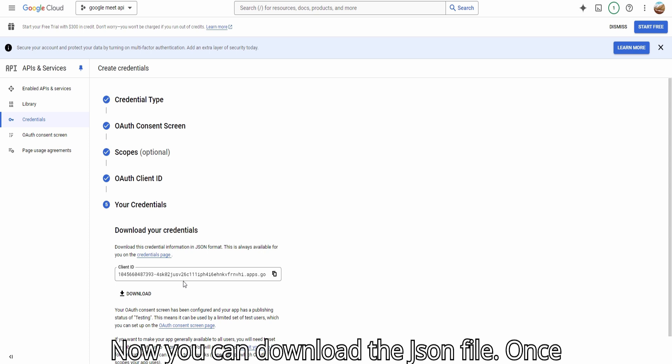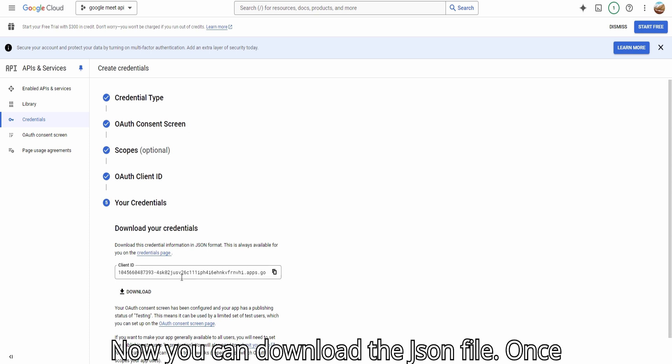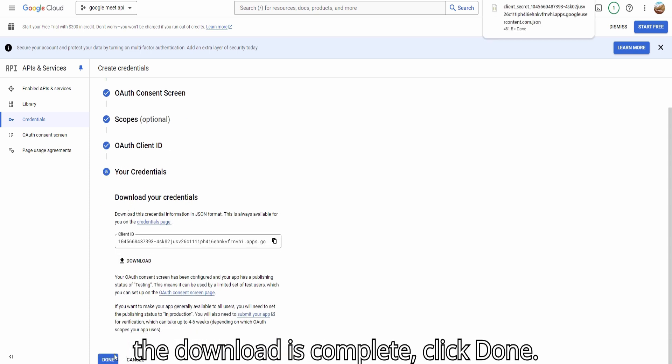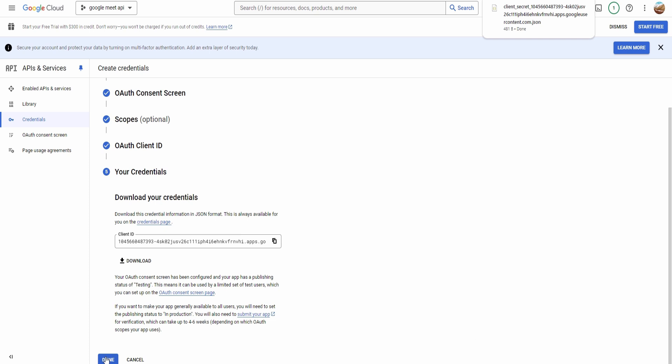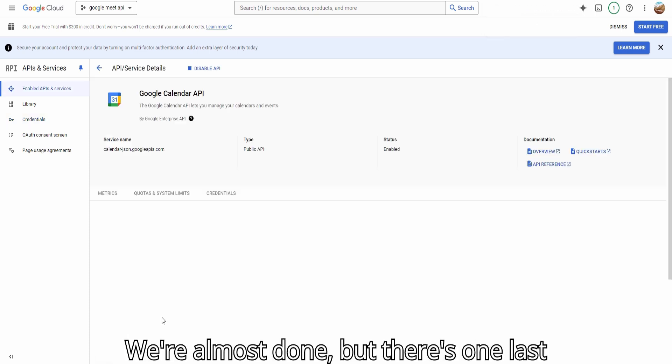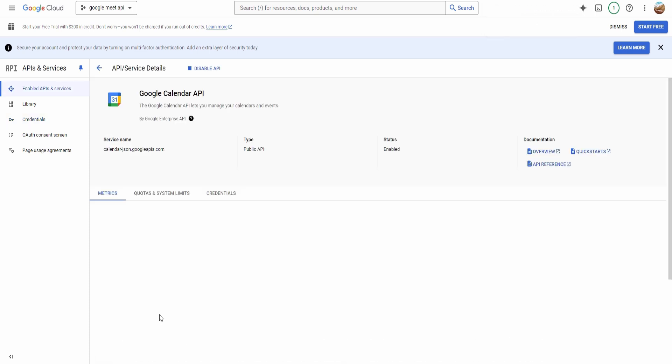Now, you can download the JSON file. Once the download is complete, click Done. We're almost done, but there's one last step.